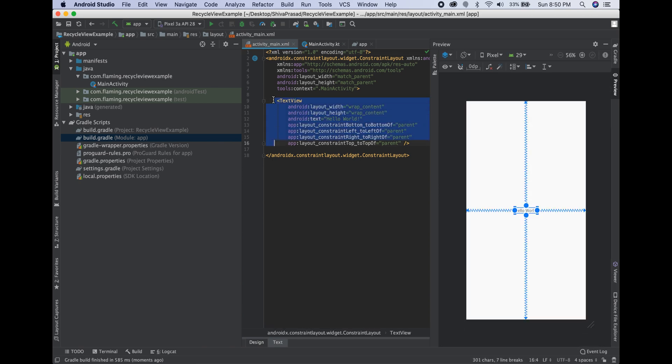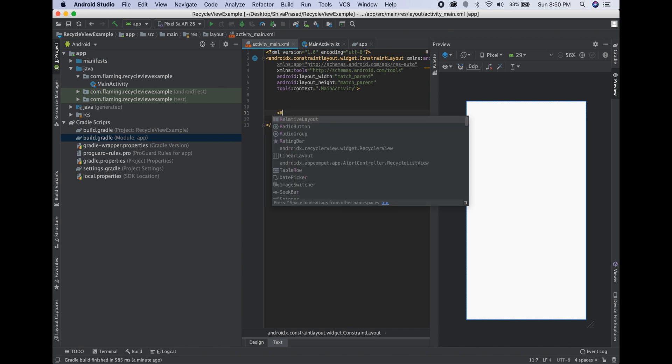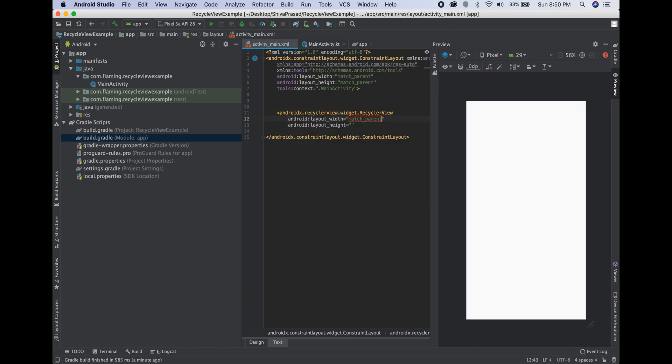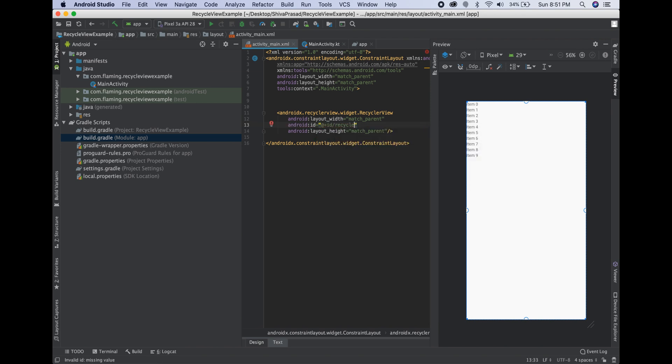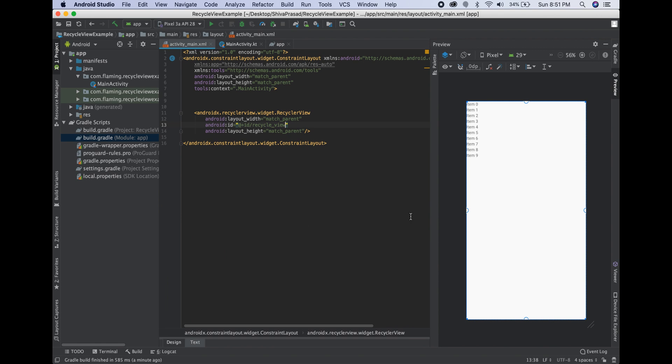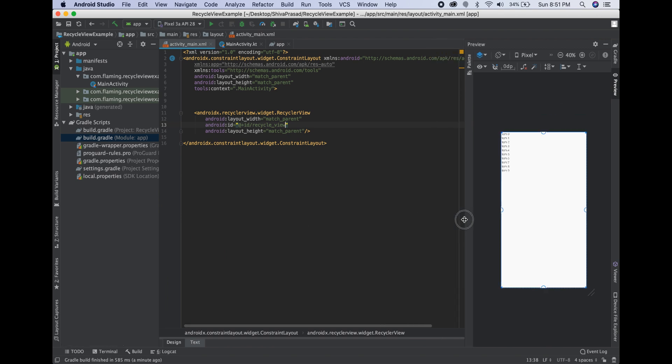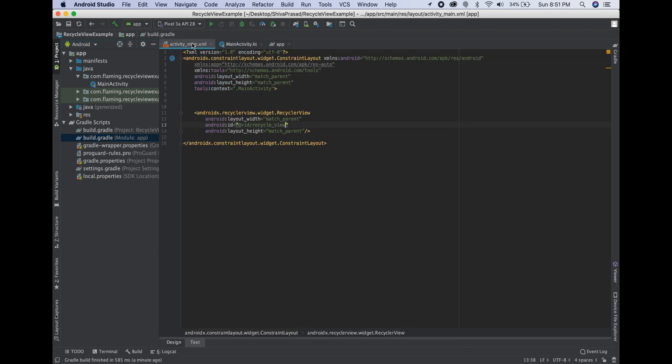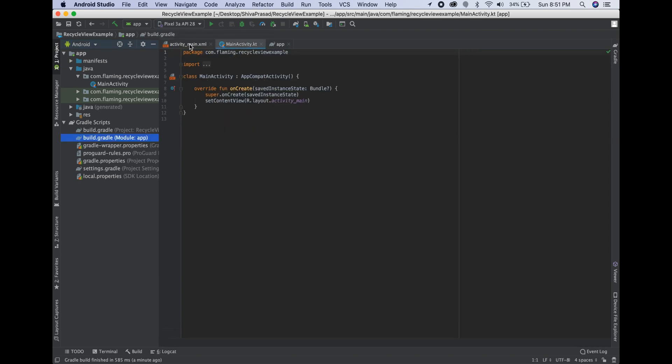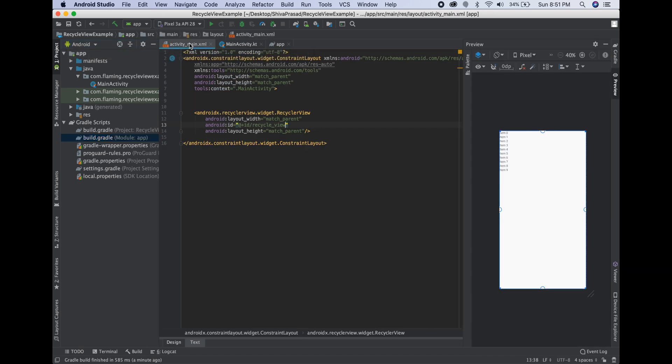Okay, let's remove this text view. RecyclerView, which will be match parent for width and match parent for height. We need to take an ID, whatever you want. I have taken recycle_view.